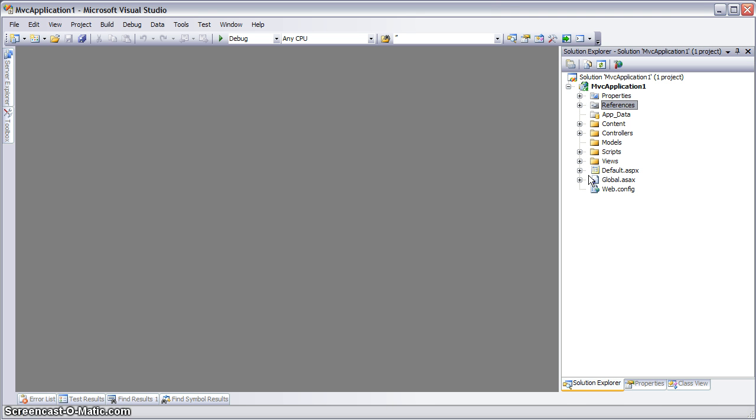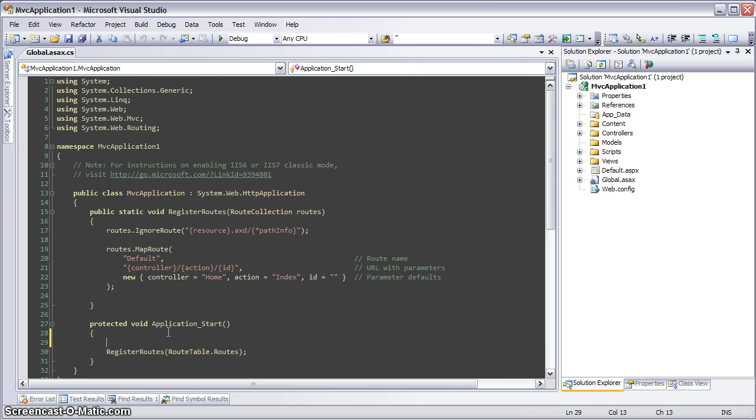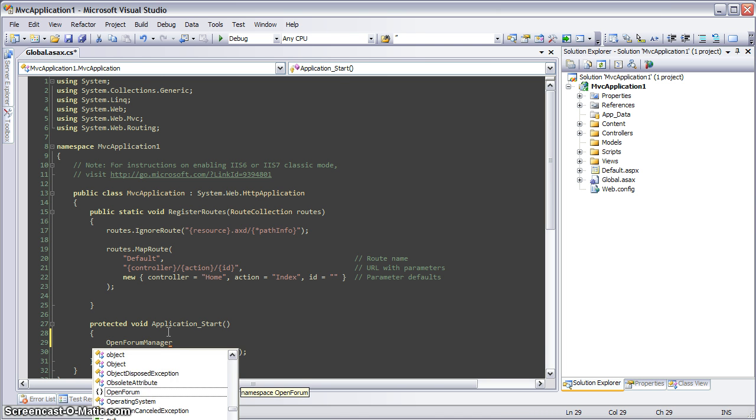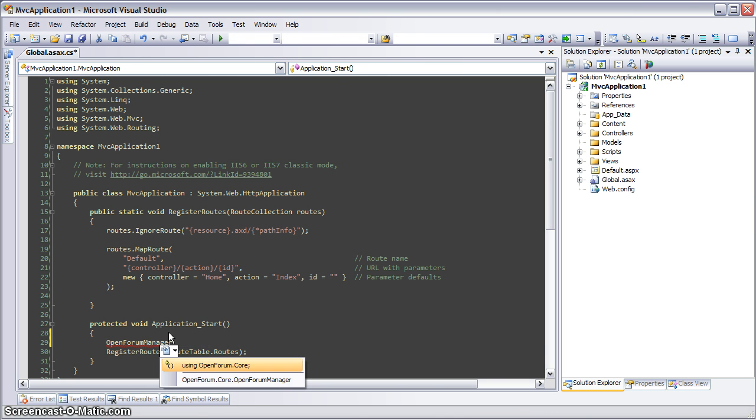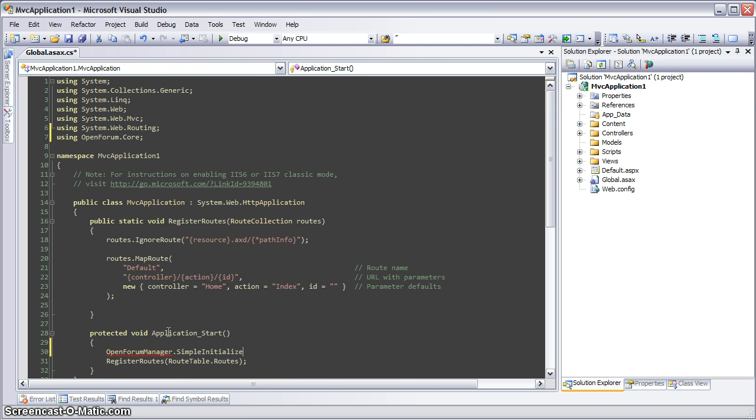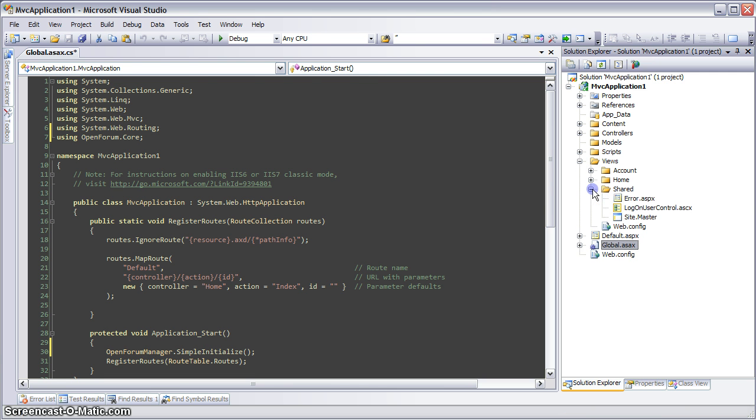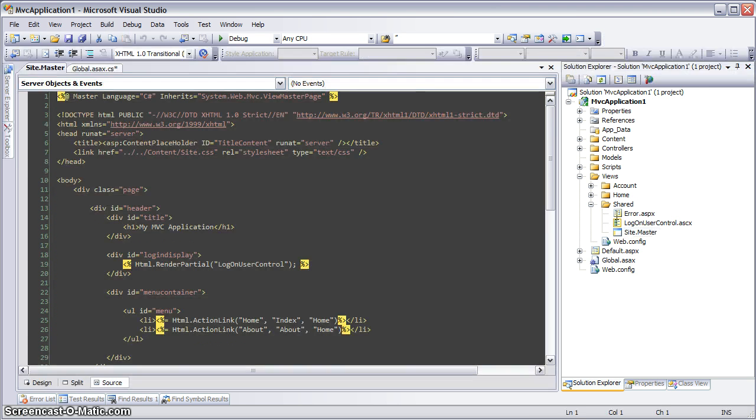Now the second thing I need to do is open my global ASAX file. And here in application start we need to initialize OpenForum. Then the last thing we need to do is go to our home page, sorry, our master page, and we're going to add a link to the forum to the menu.